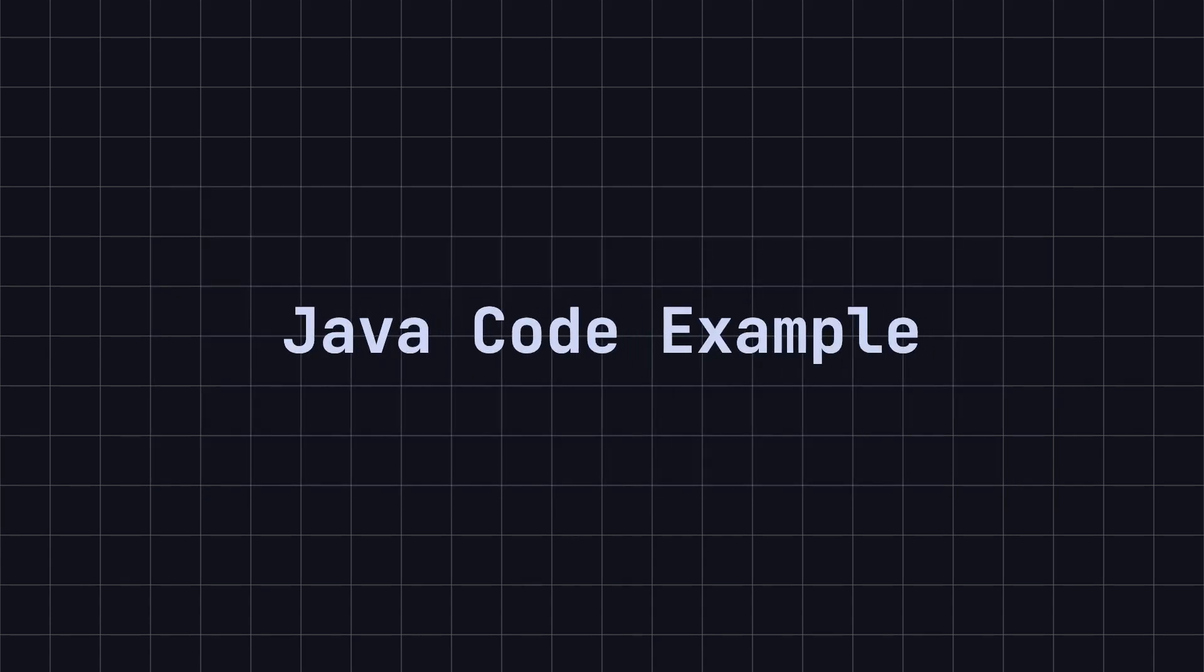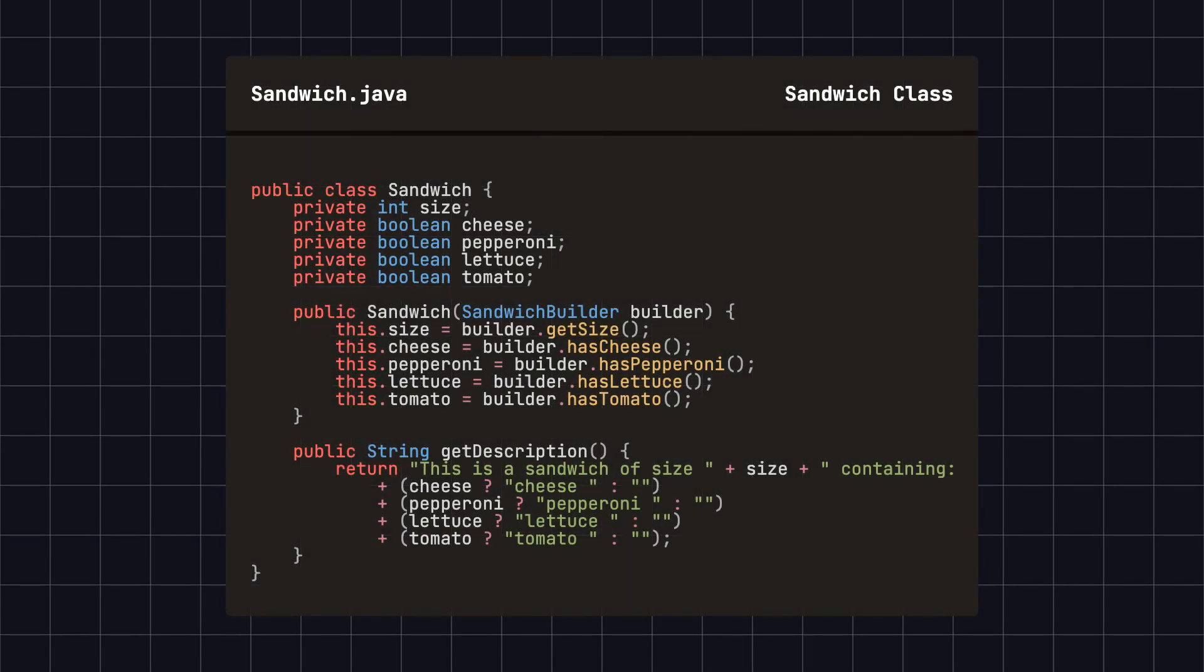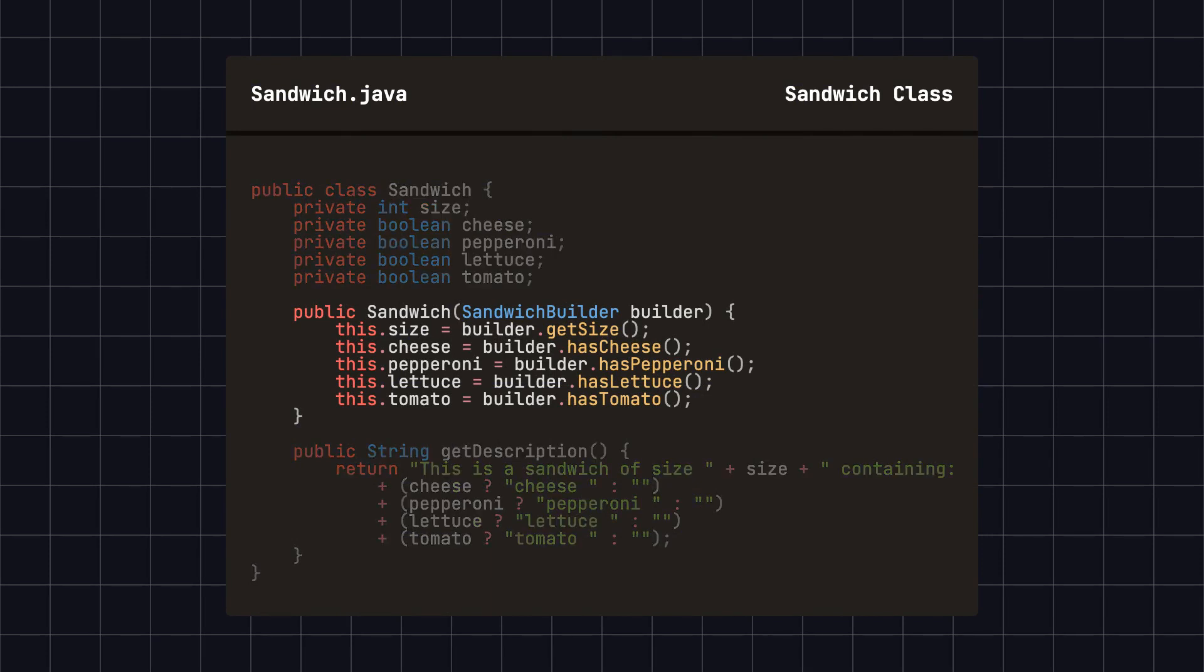To better understand the builder design pattern, let's use making a sandwich as an example and implement the pattern in Java. First, we define a sandwich class. It has five attributes.